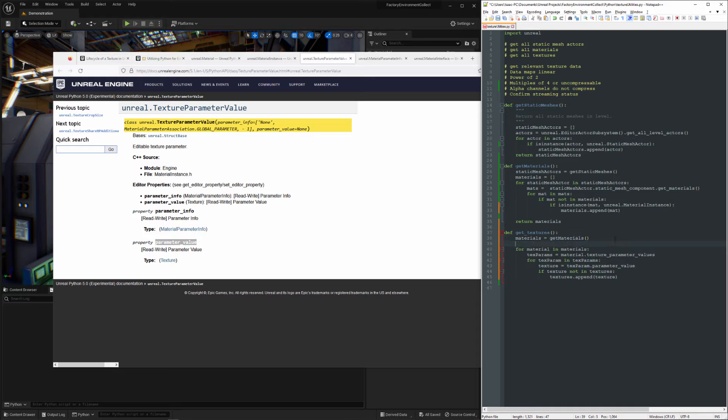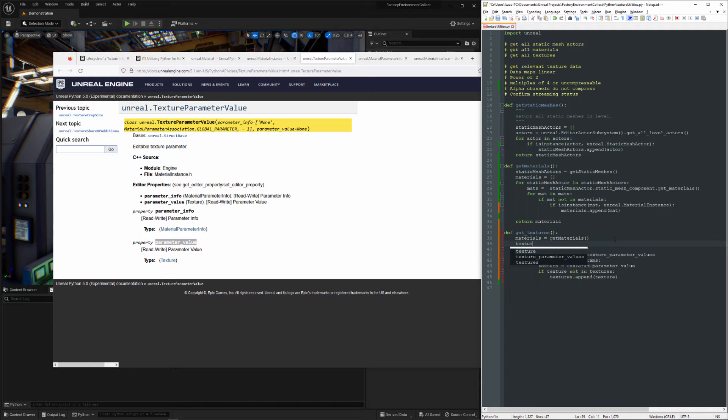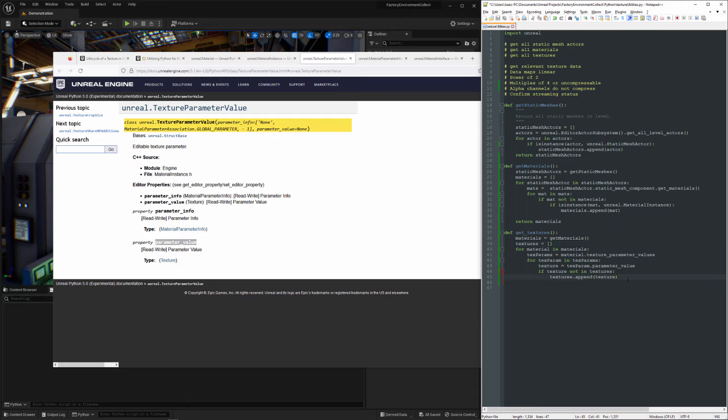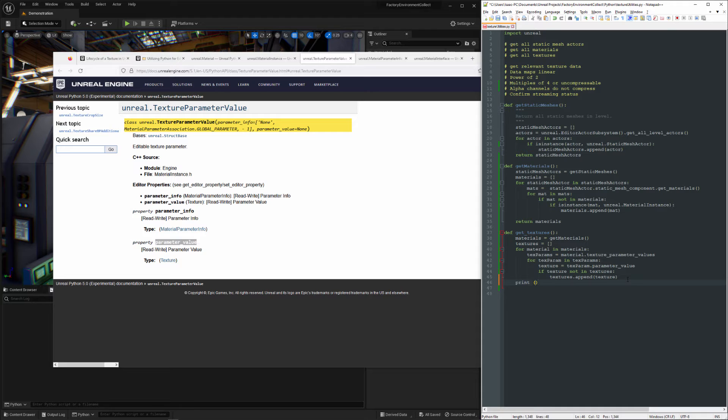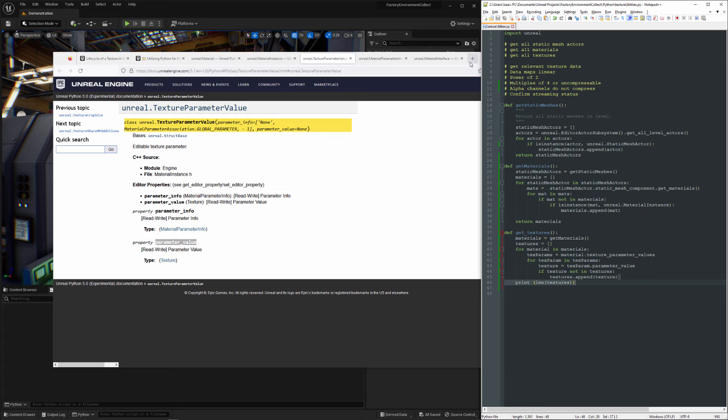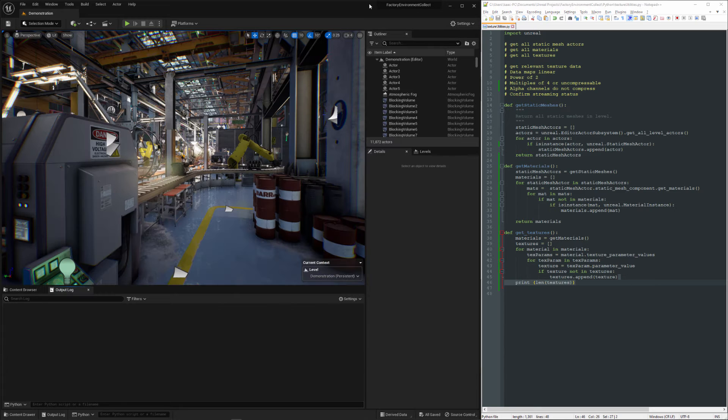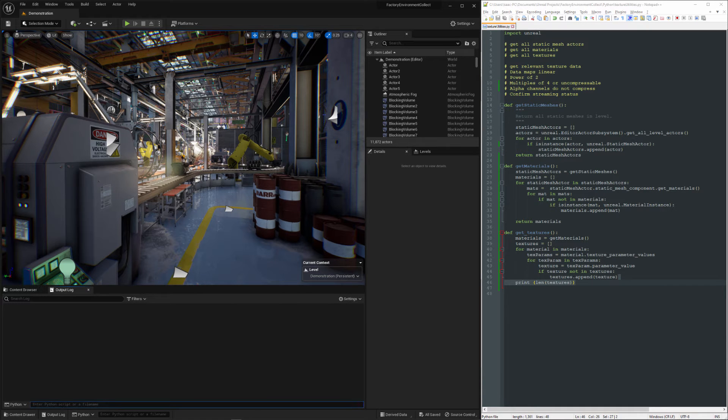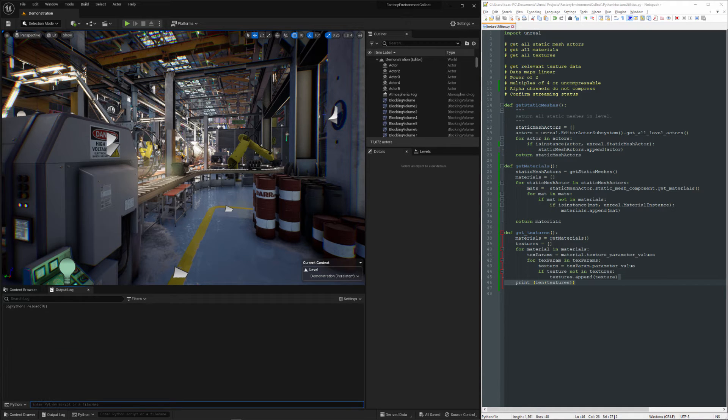And then we'll just create an empty list up here. We'll just confirm this is working. Do a reload.